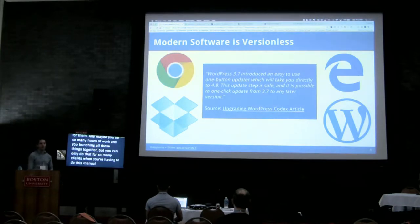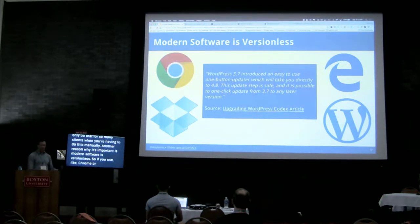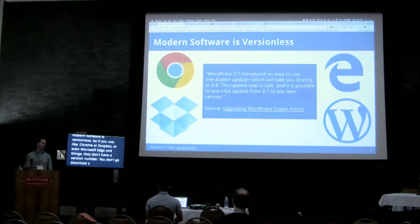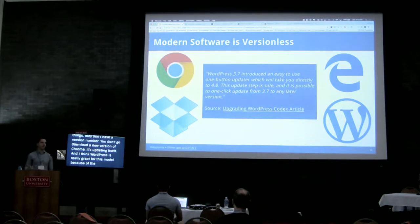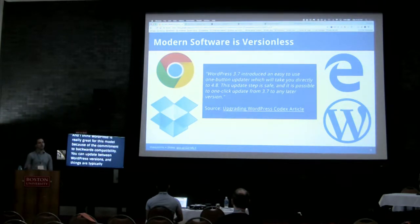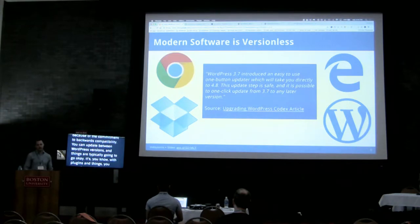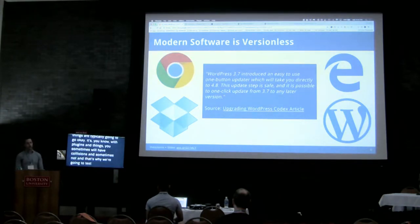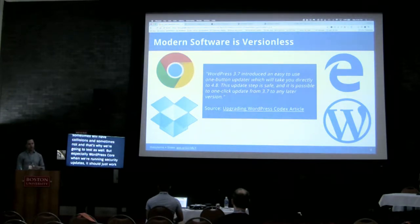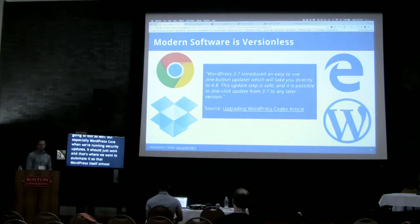Another reason this is important: modern software is versionless. If you use Chrome, Dropbox, or even Microsoft Edge, they don't have a version number you have to go download — they update themselves. I think WordPress is really great for this model because of its commitment to backwards compatibility. You can update between WordPress versions and things are typically going to go okay. That's where we want to automate it so that WordPress itself almost becomes versionless, because that's what modern software is.